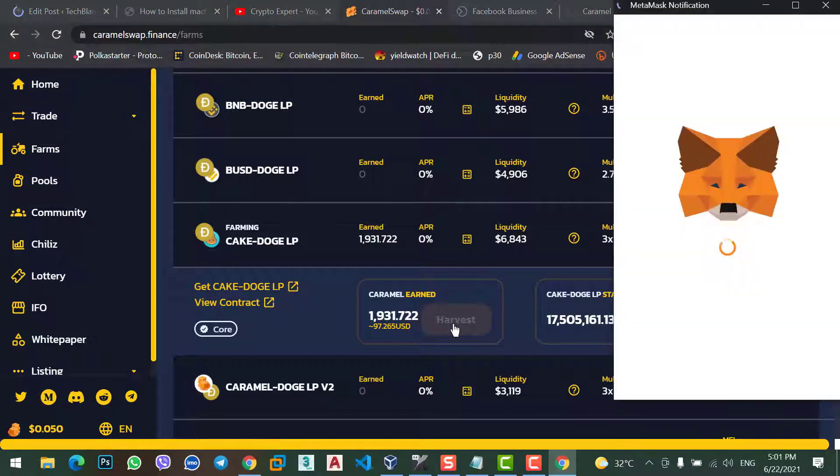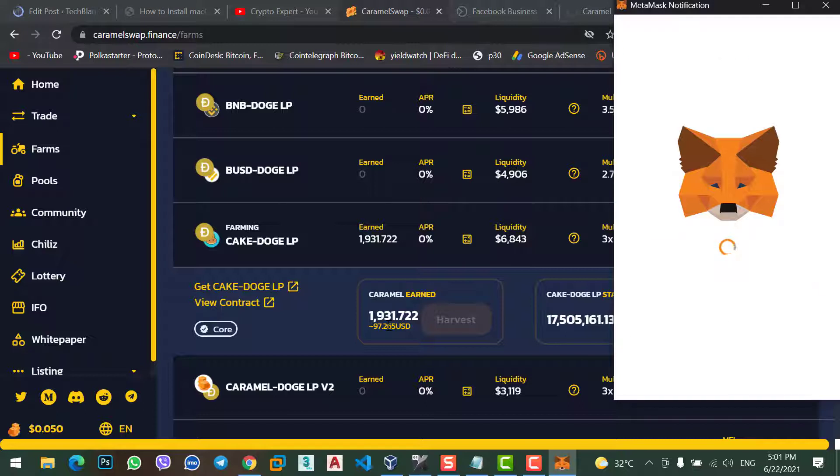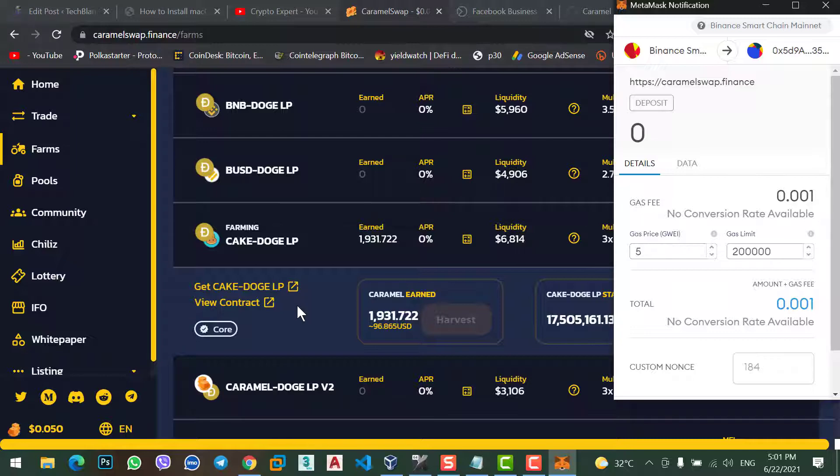Here, I just earned $500. But now, the price is $97. Because the price of Caramel Swap is just dropped from 0.4 cent to 0.05. Okay, let's confirm the transaction.